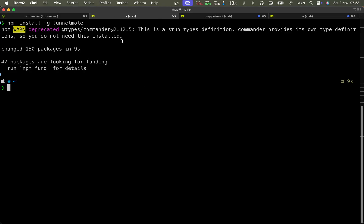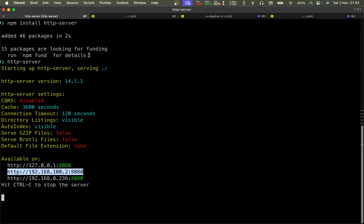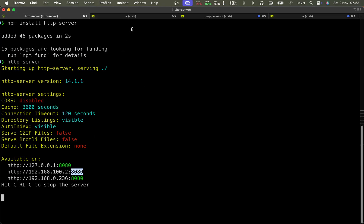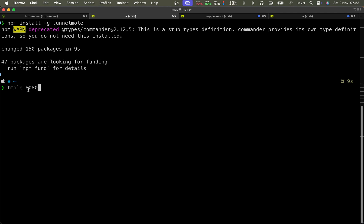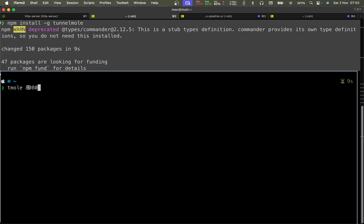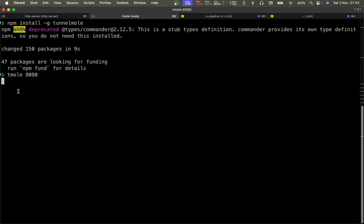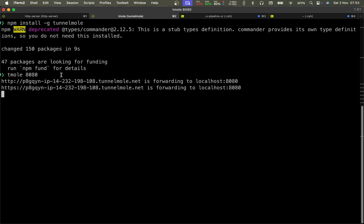My web server is running on 8080 and I am going to use tunnel 8080. This is the port of the application you're running on local machine, and tunnel will create a URL and direct the traffic to your application running on this port. After that you can see that you have two URLs, one is HTTP, the other one is HTTPS.